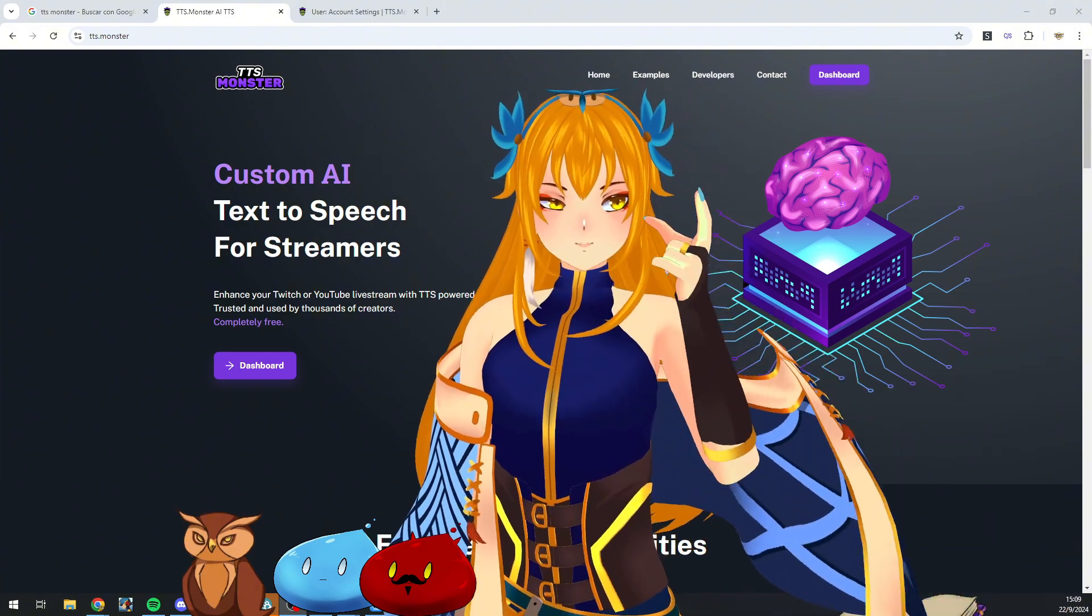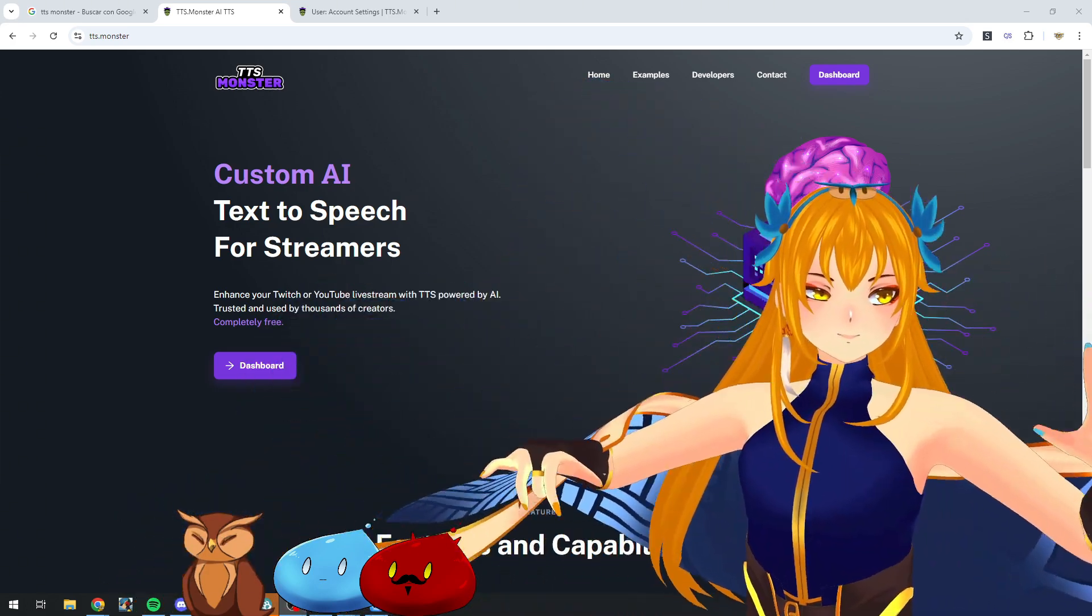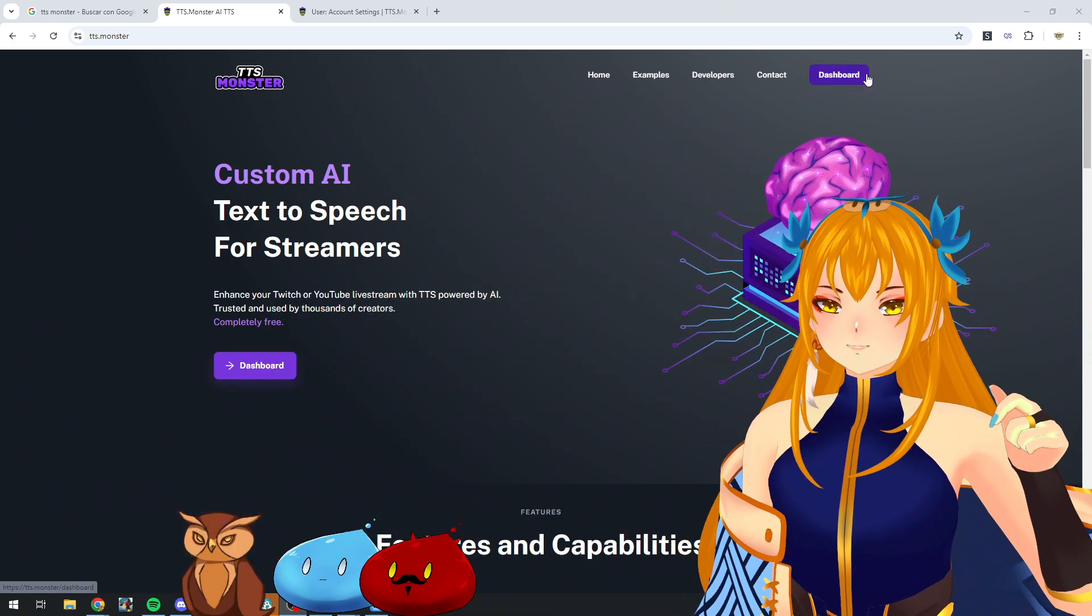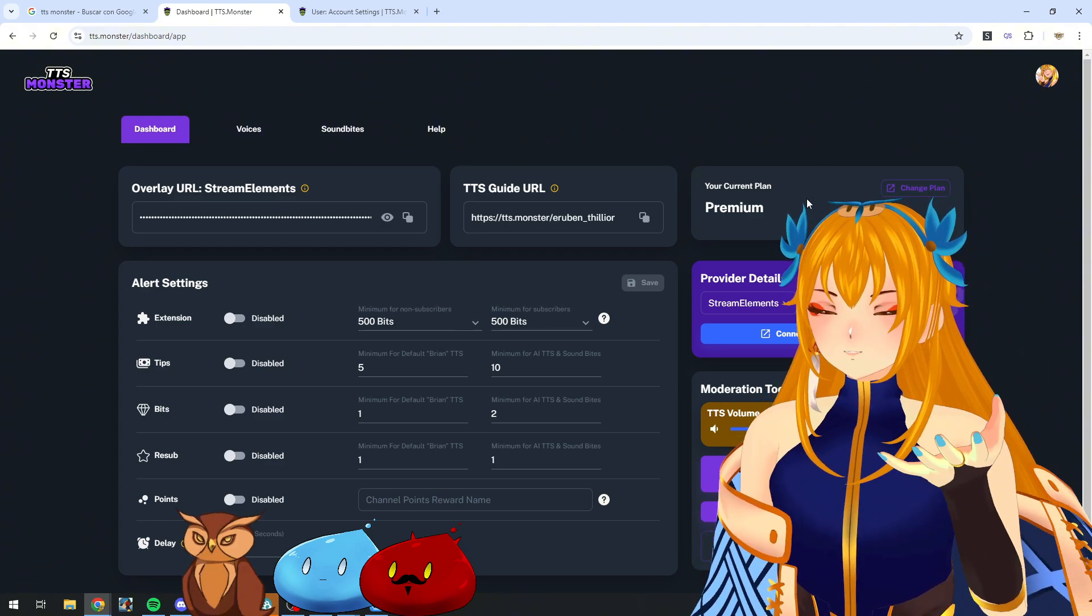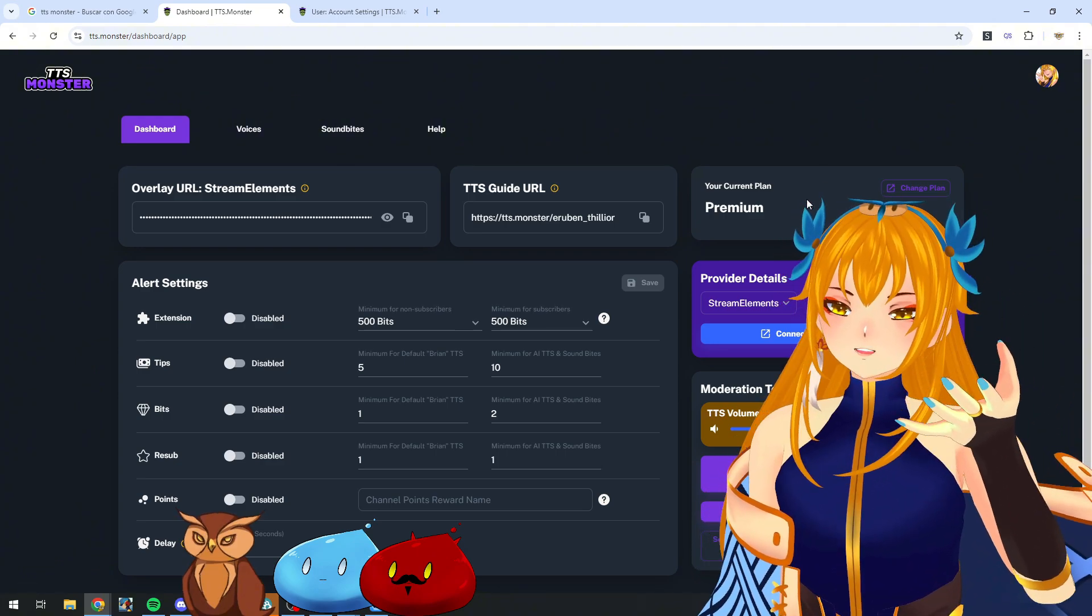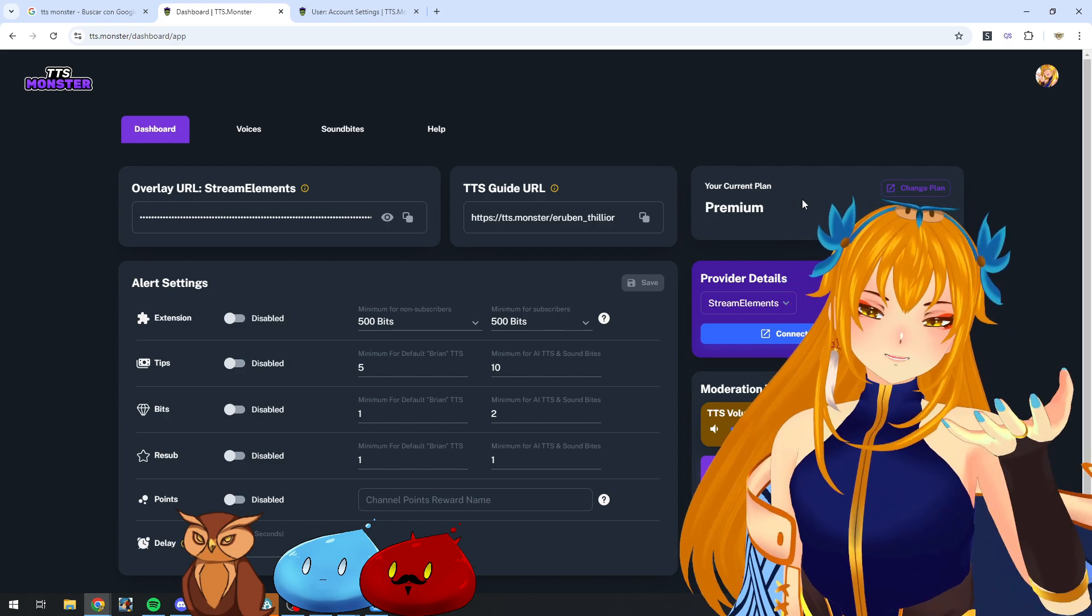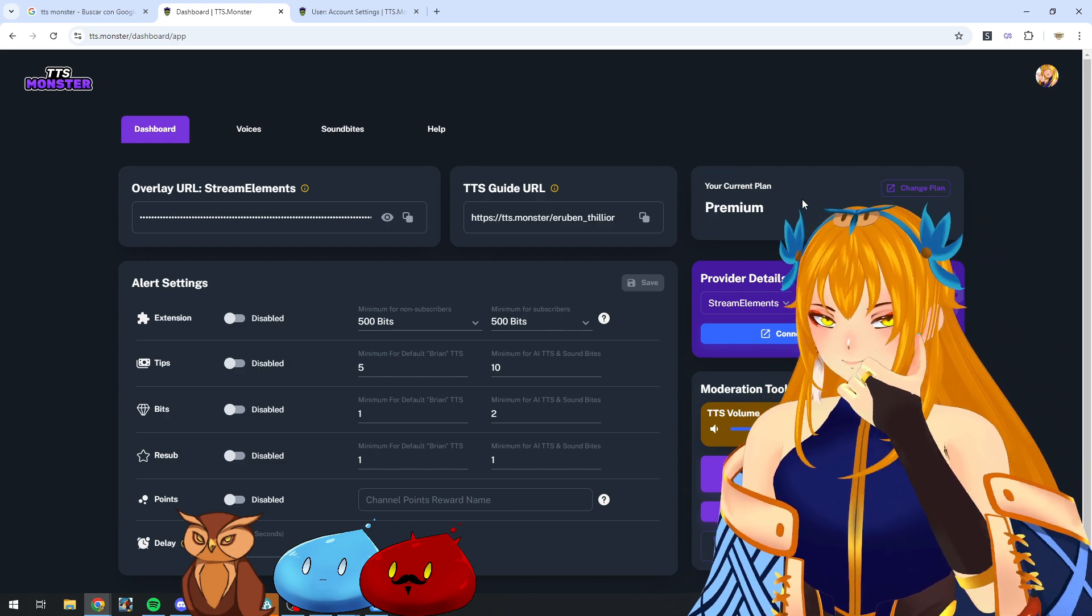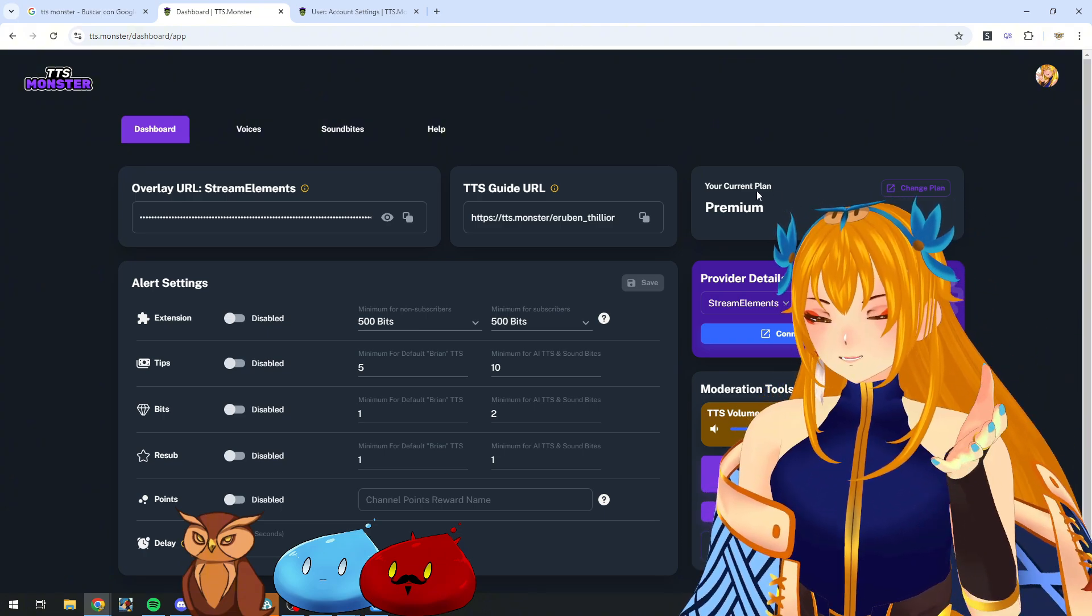First of all, we're going to go to our dashboard. We need to go click here. You may be prompted on TTS Monster to link your Twitch or YouTube account if you're locked out or it's your first time logging in. Just allow the permissions and you will get directed to the dashboard.